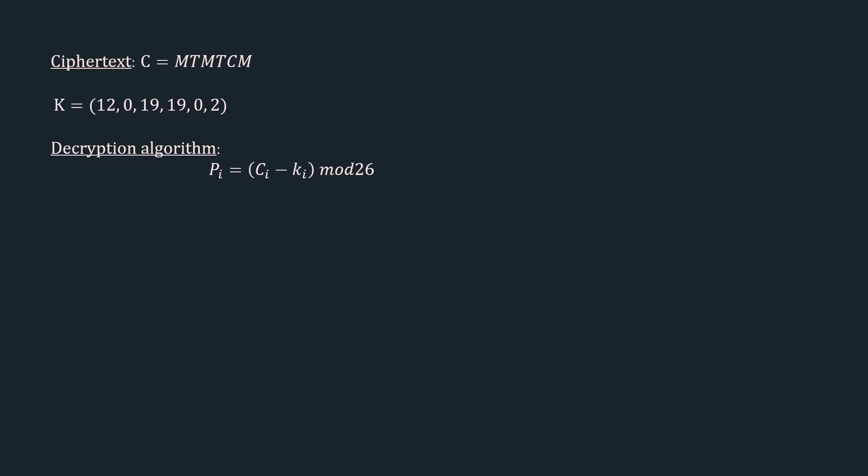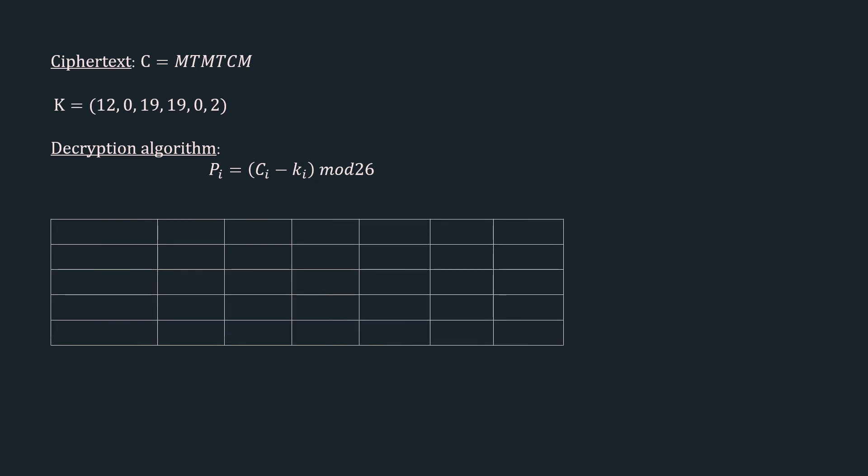Let's construct a table to retrieve the plaintext. The first row of the table is the value of ci. We have m, t, m, t, c, m.